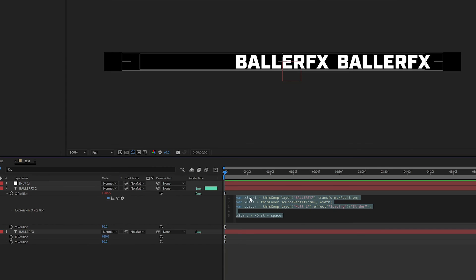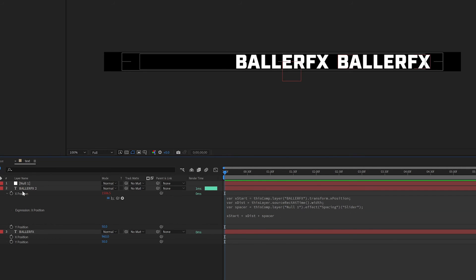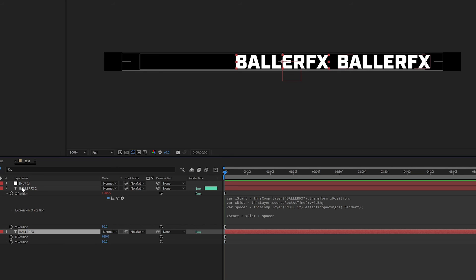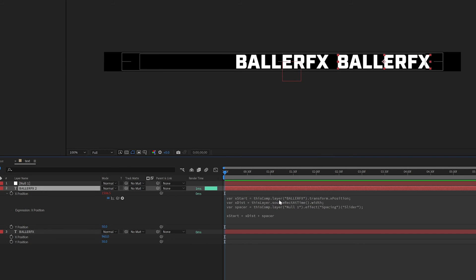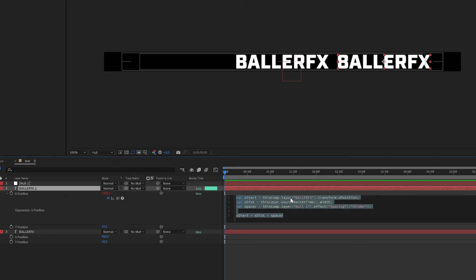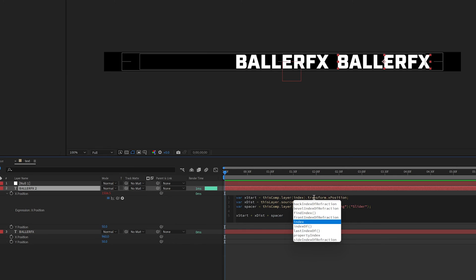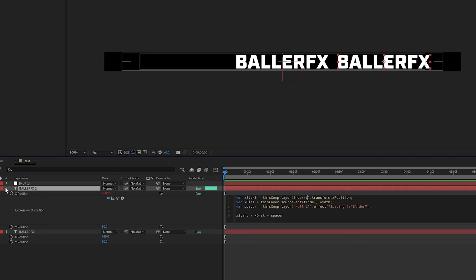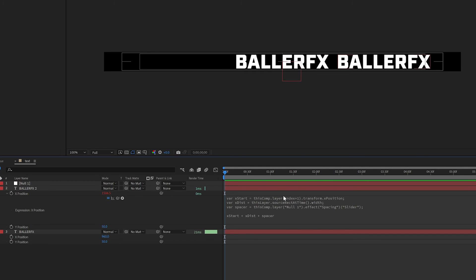So if I go back into my text layer here, this one with the x position expression on it, everything is pointing to this first layer, this baller FX layer. And I need to change that layers relation here. So I'm going to go in here. And the way to do this is by saying index plus one. So that's basically saying, look at this number, add one to it. And I'm going to be looking at the transform x position. So when I click off, when I duplicate this now,